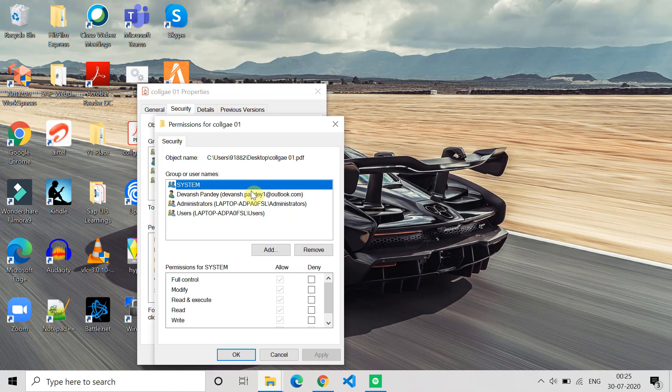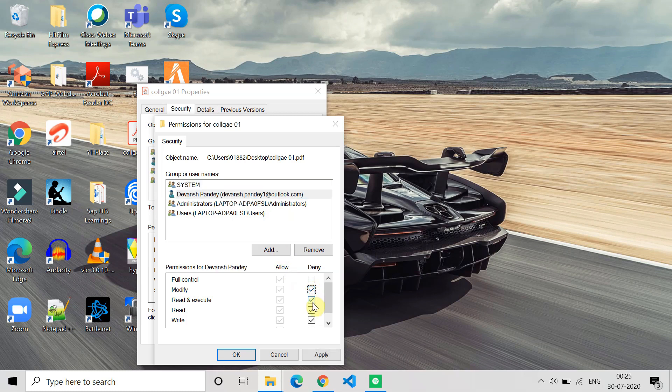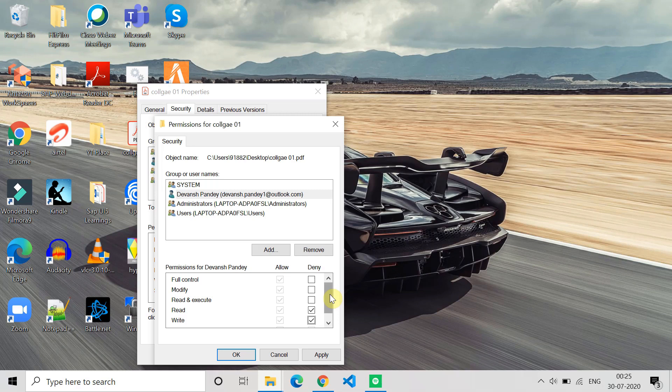You can give permissions or remove permissions for a particular user. Currently I have complete permission for this user, so I can click on Deny to remove that particular permission. Similarly, for the file which you want to execute or play, check that you have that permission or not.